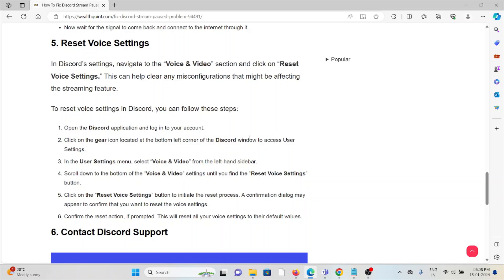Scroll down to the bottom of the Voice and Video settings until you find the Reset Voice Settings button. Click on the Reset Voice Settings button to initiate the reset process. A confirmation dialog may appear to confirm that you want to reset the voice settings. Confirm the reset action if prompted. This will reset your voice settings to the default values.